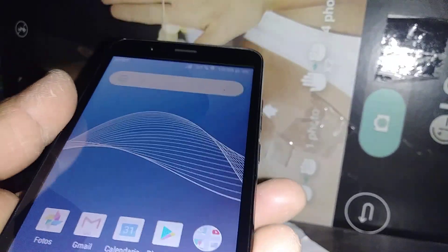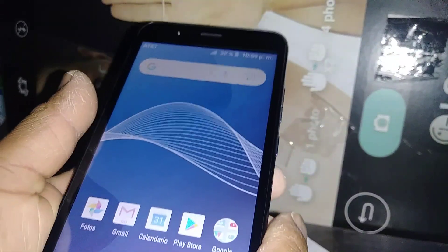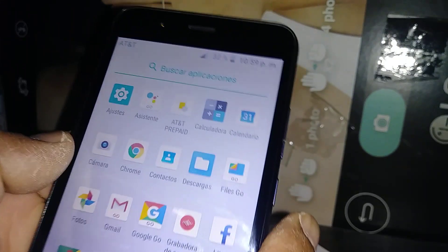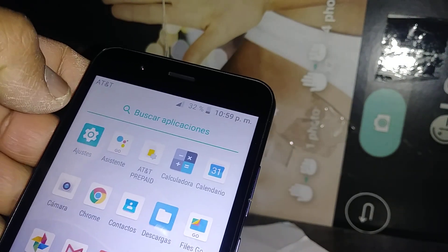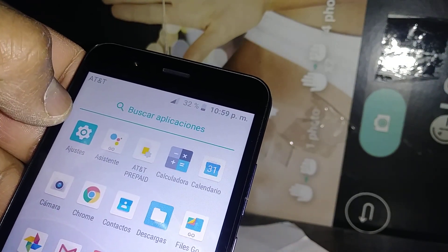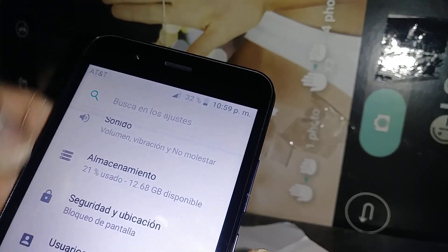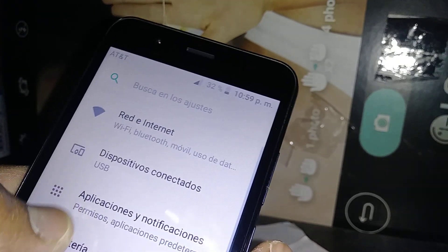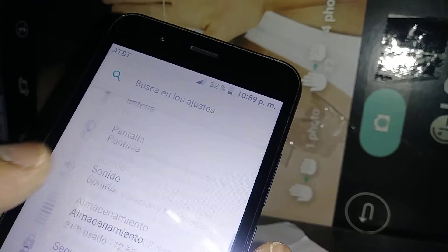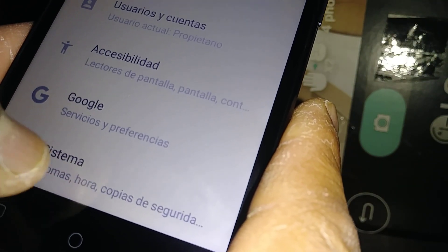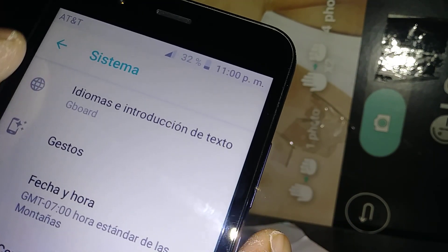Let's switch the language on this AT&T Axia phone. Go and find Settings — the Settings icon right here. Open it, and then go all the way down to where it says System. Open that.